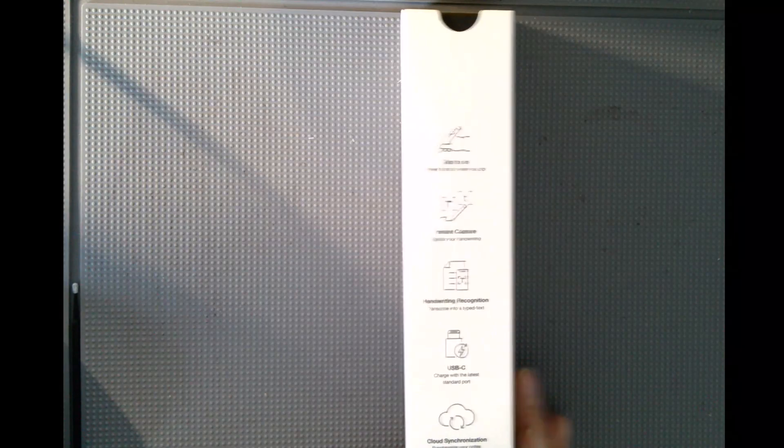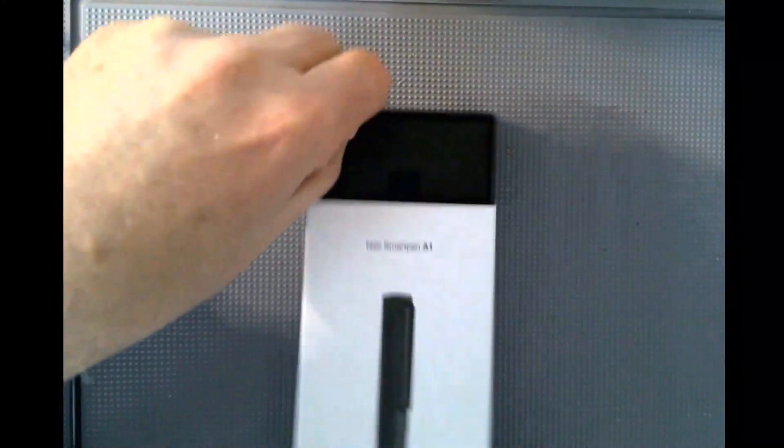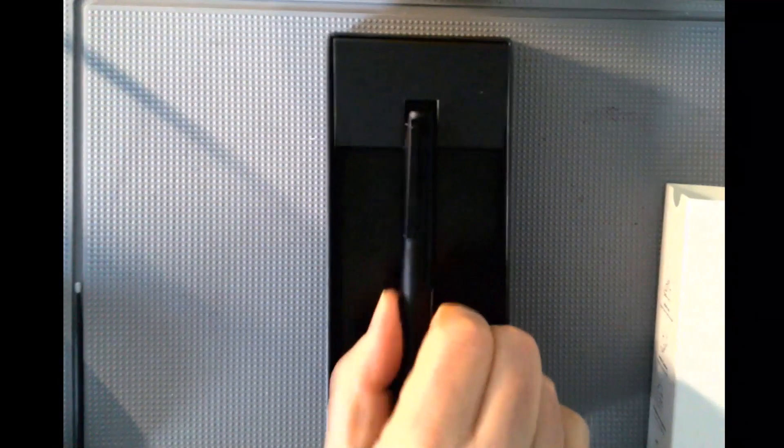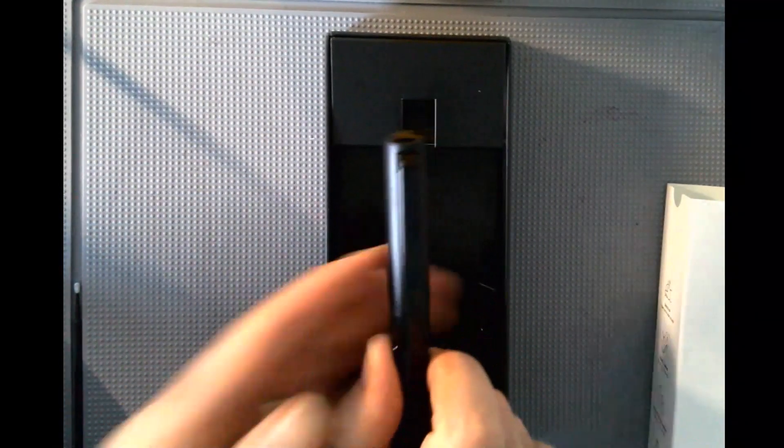I'm going to open this up. In the box, you get the new A1 pen.